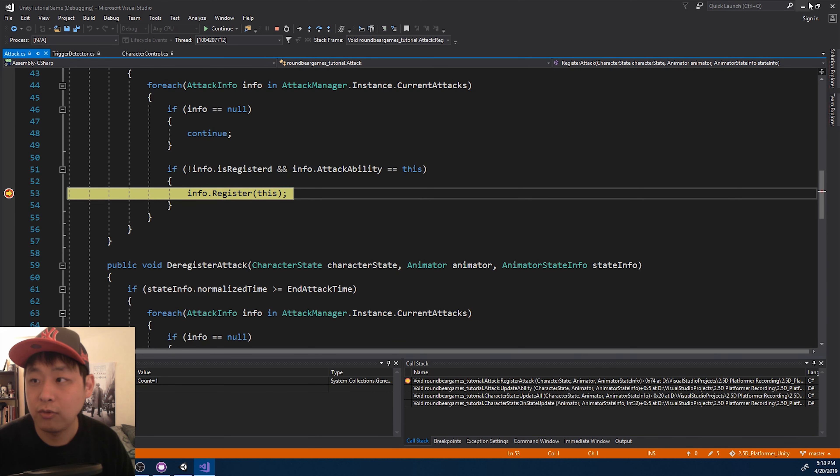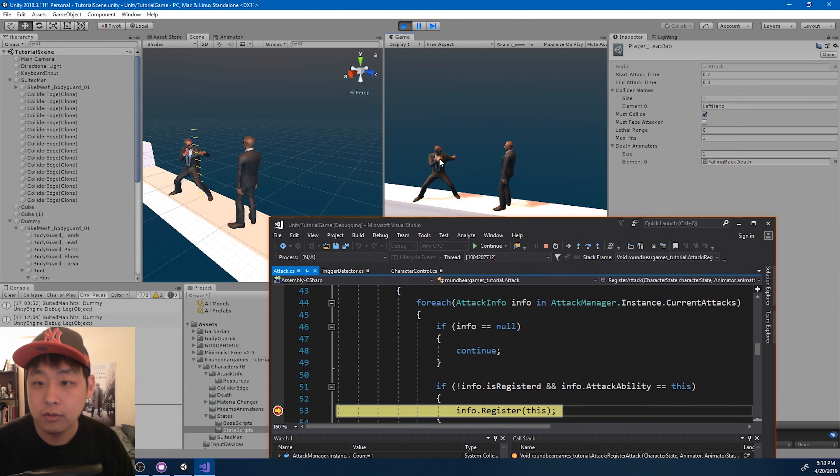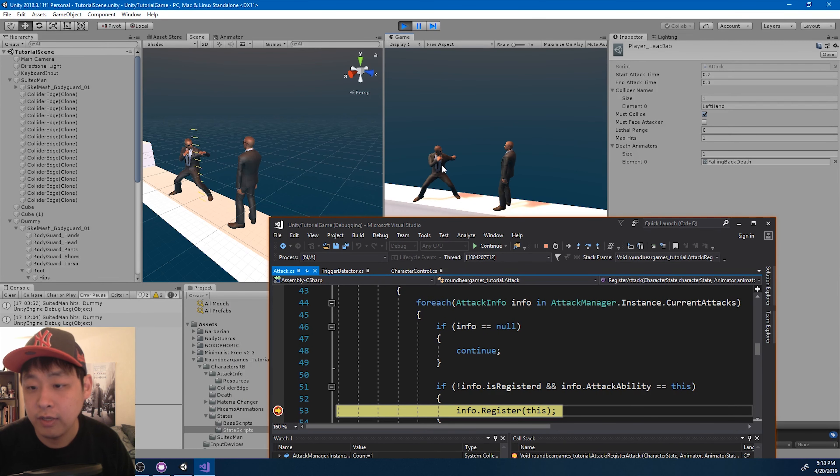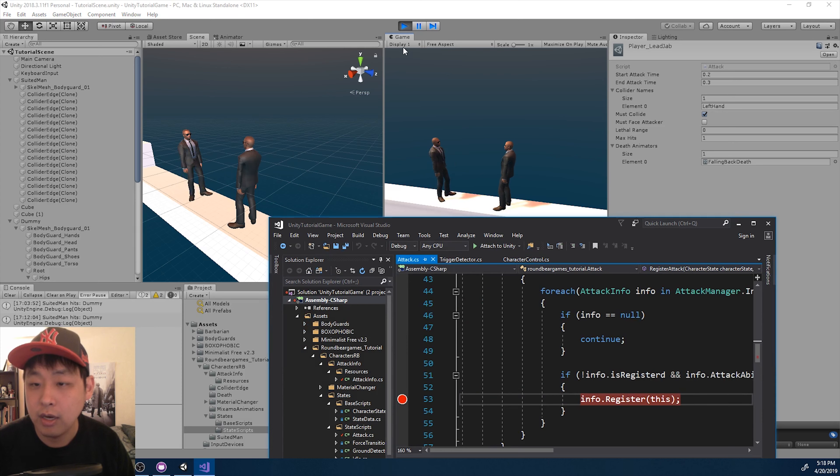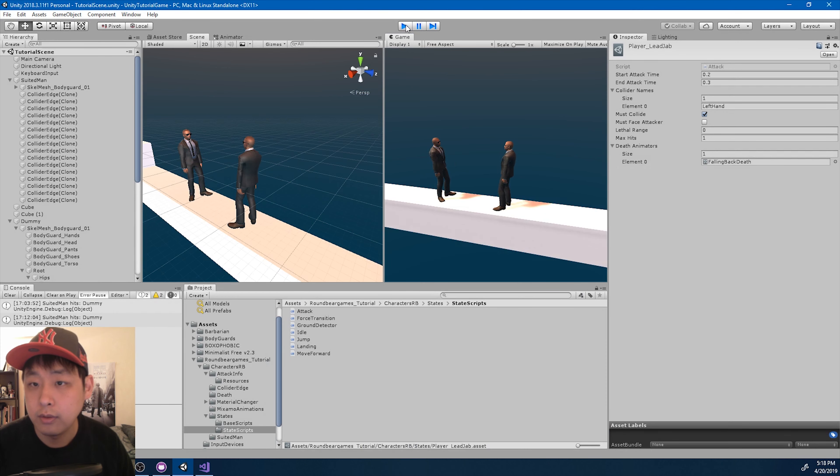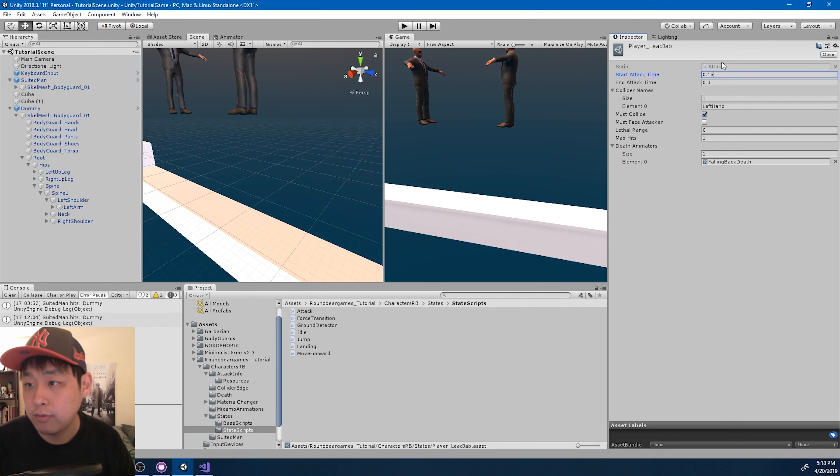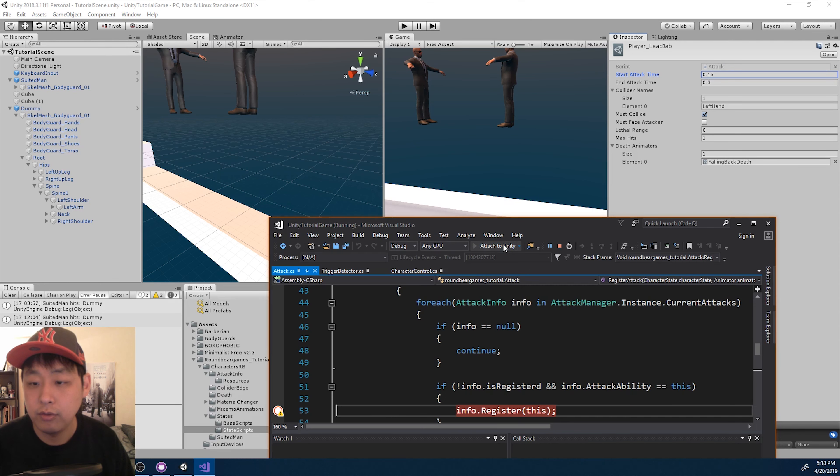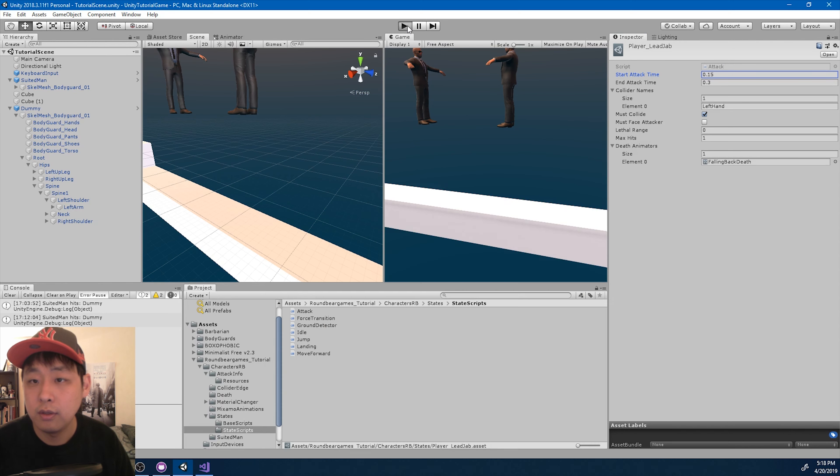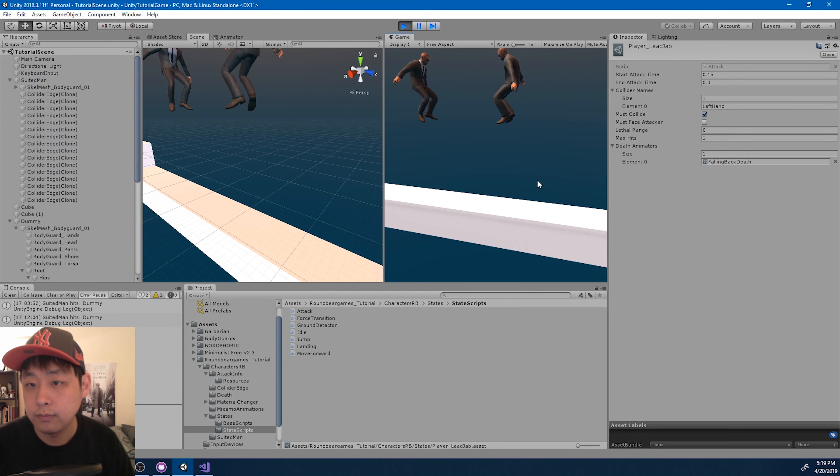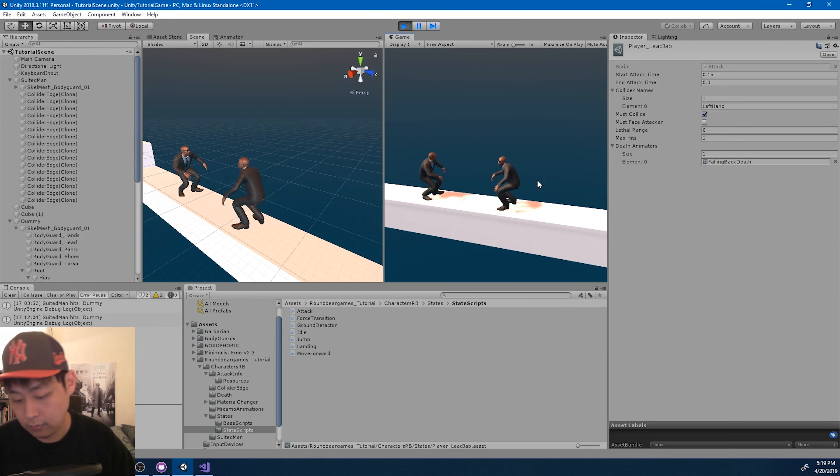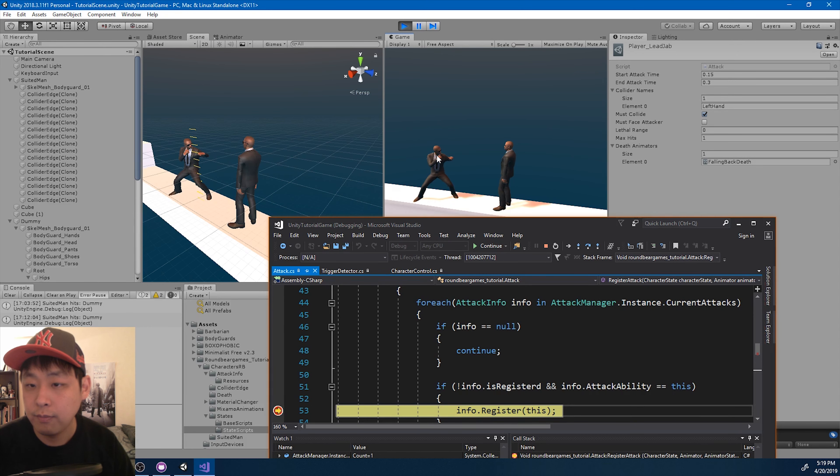And see what happens if I punch. The code stops right there. So right now that would be the 20% of the animation. I want it to happen a little earlier, so I'm going to stop, and make this 0.15, and then do the same thing. Attach to Unity, then click play. And if I press attack. Okay, the register part happens a little earlier. I like this better.